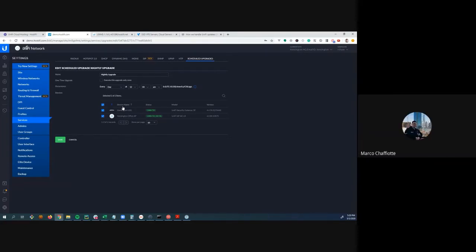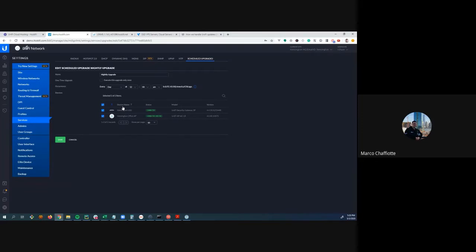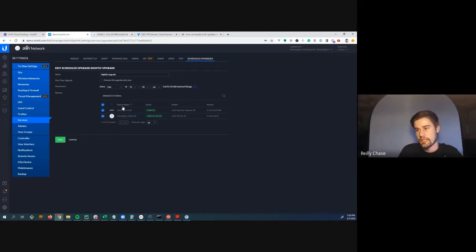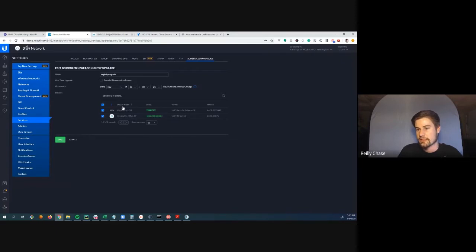Marco confirms: if something happens outside of hours, you may get a response or may have to wait until business hours. Riley agrees, and adds there shouldn't be anything urgent requiring their help after hours.